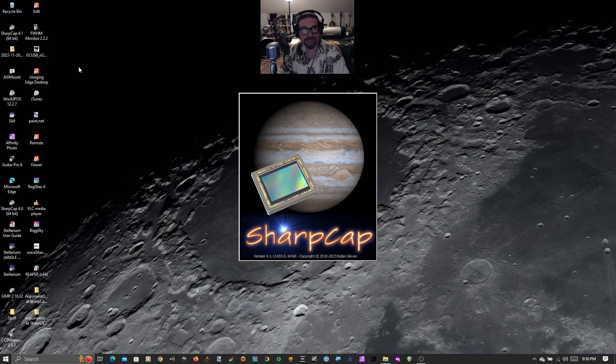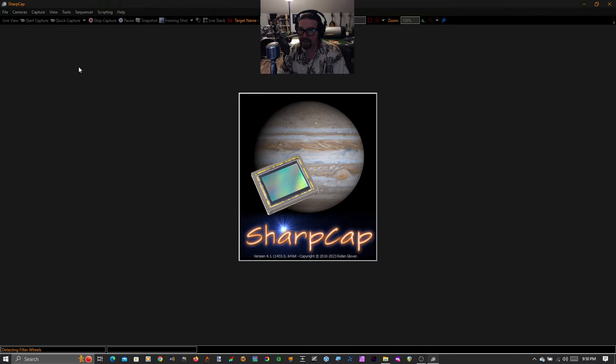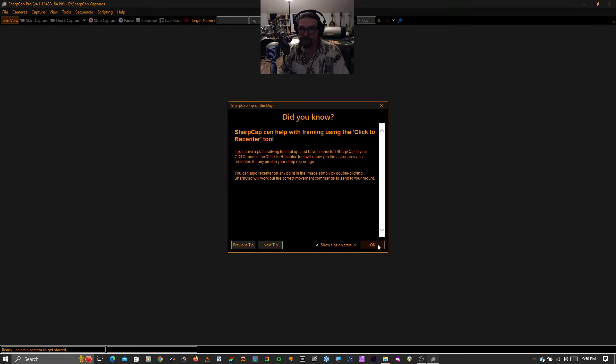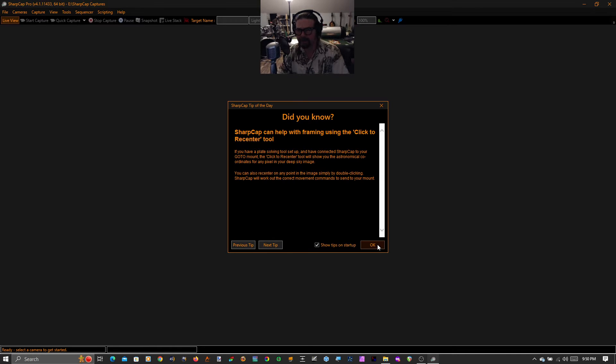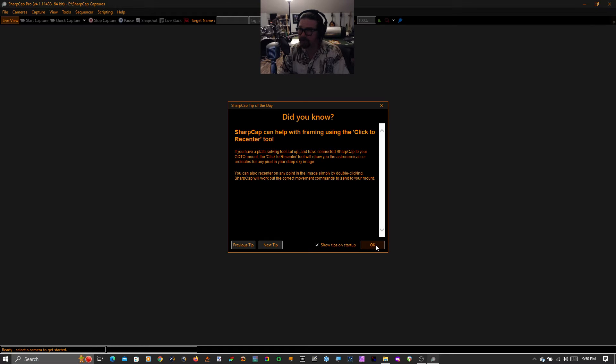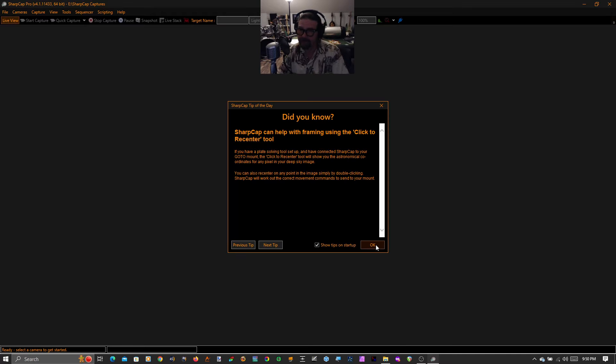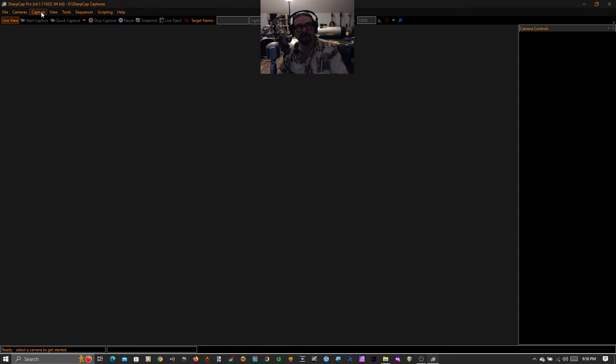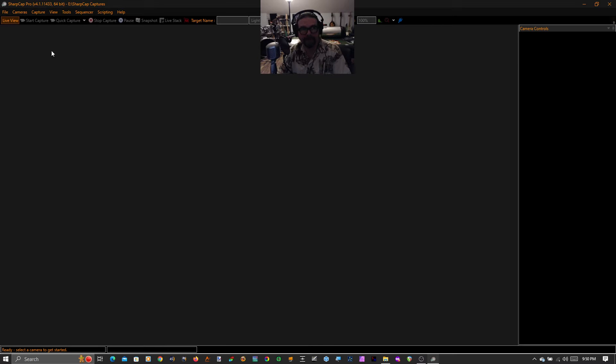If you don't have SharpCap yet, you need it. If you're at all into electronically assisted astronomy, planetary imaging, any of this stuff, if you're into anything astronomy imaging related, you need SharpCap. You can just go use your favorite search engine and search for SharpCap download, get the latest version, which is 4.1.11433.